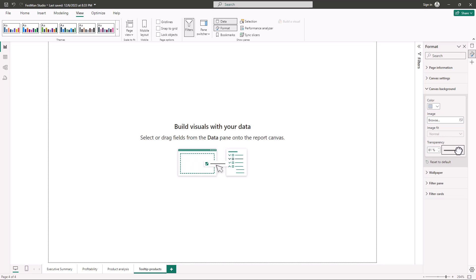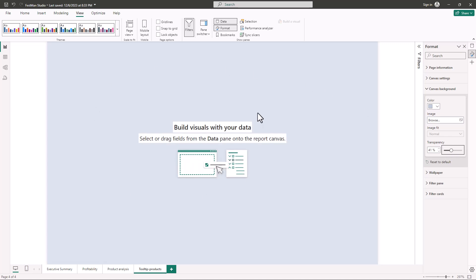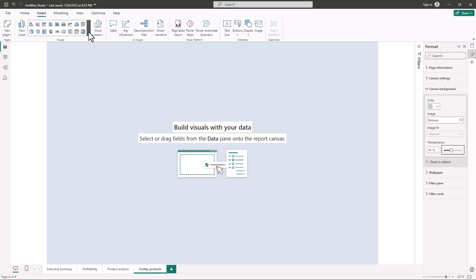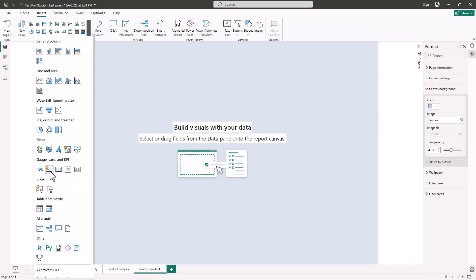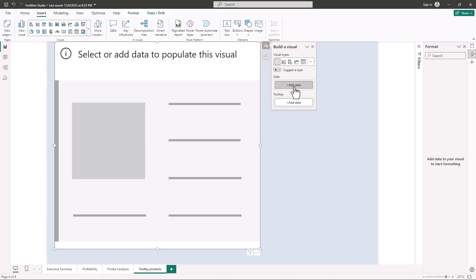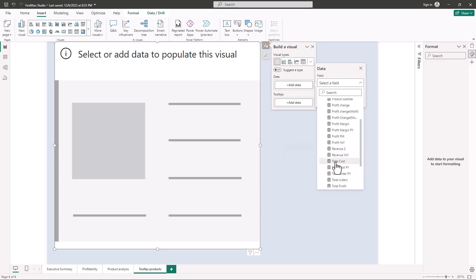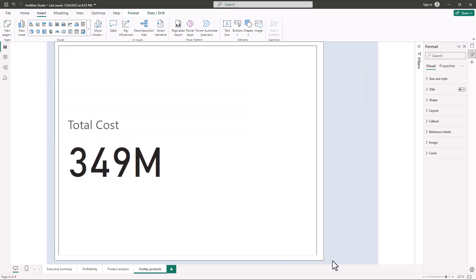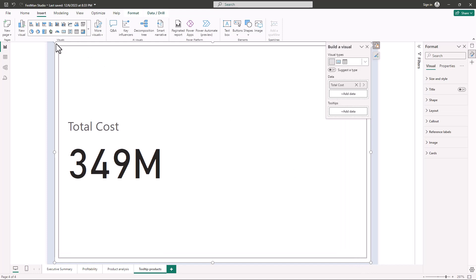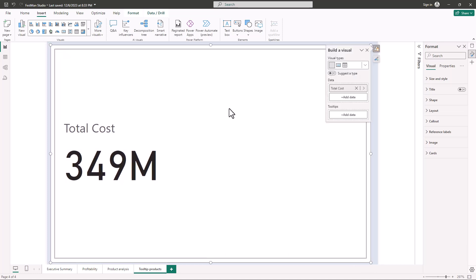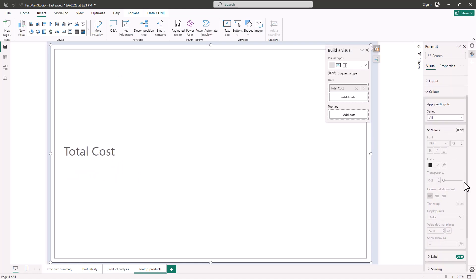I'll reduce the transparency. Now the next thing is to add a card visual — I'll go to Insert, click the dropdown, and pick Card Visual. I'll click Add Data and pick Total Cost. Then I'll go to Format, go to Callout, and turn off the value and the label.